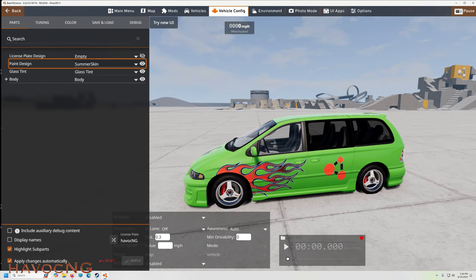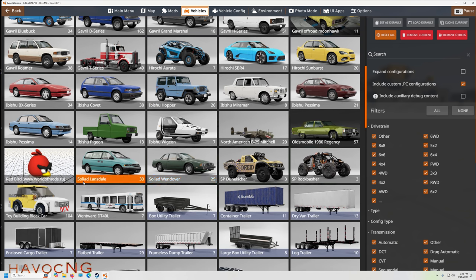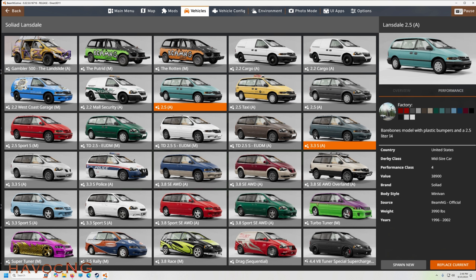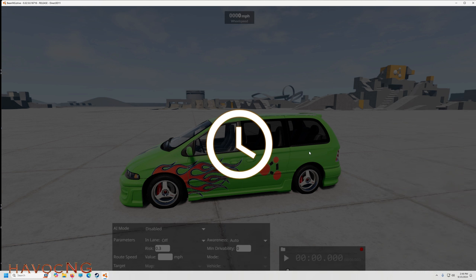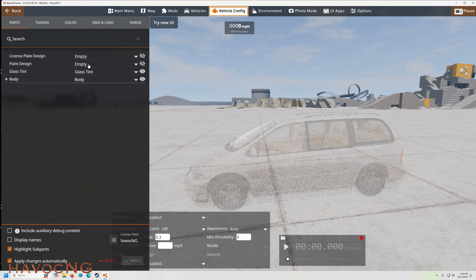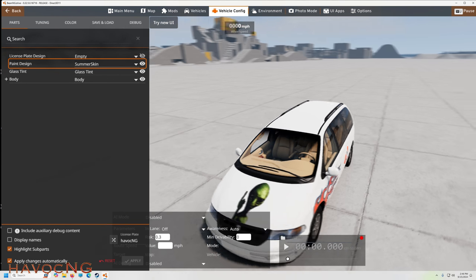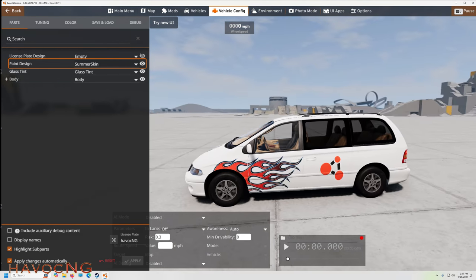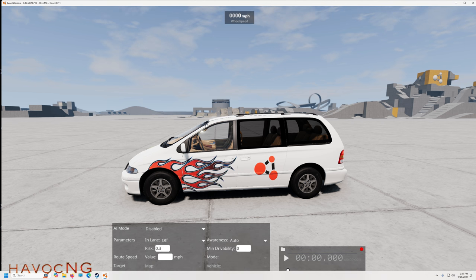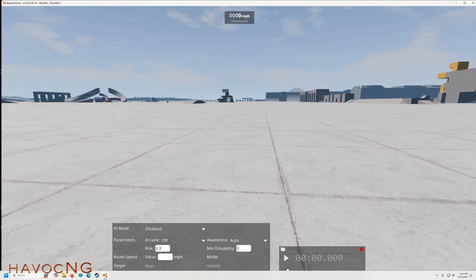You can edit your cars in every category and make a car based on your own name and likes and dislikes. If we go to the Soliad Lansdale — I like to call it the Landslide — and pick another van, you can go into Vehicle Config, go to Paint Design, and choose 'summer skin.' So you can do that for any vehicle — pretty cool.